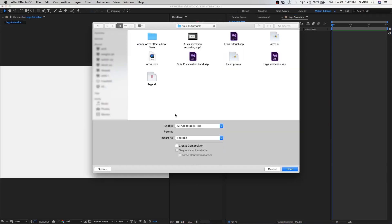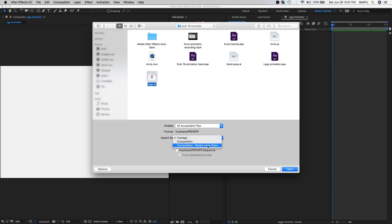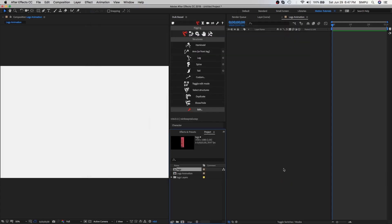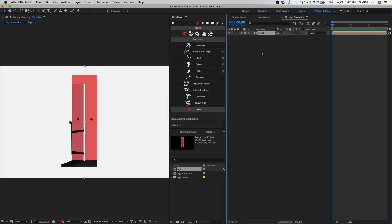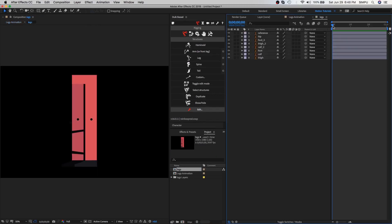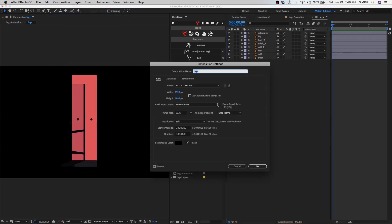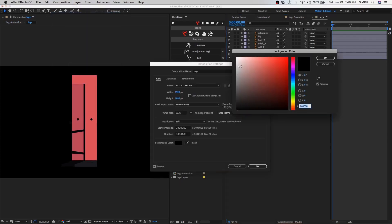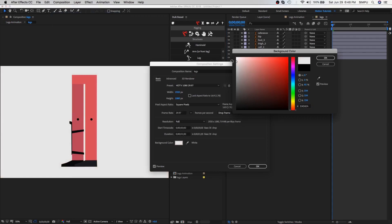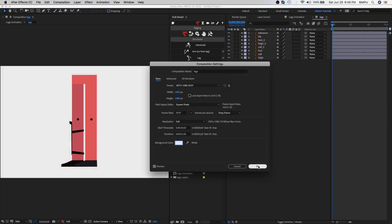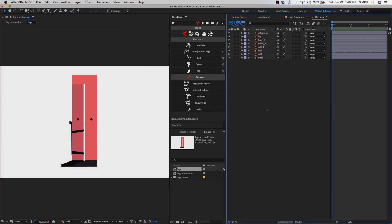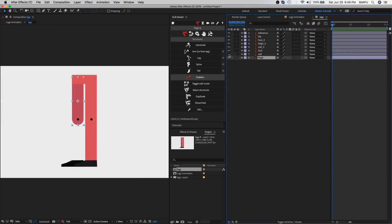Now import your illustration file into After Effects and choose composition, retain sizes, and hit open. Drag legs composition into the timeline and double click the composition layer. First we need to change this black background, so go to the composition setting and choose whatever color you want. As you can see here, all layers are separated, so now it's time to start rigging.